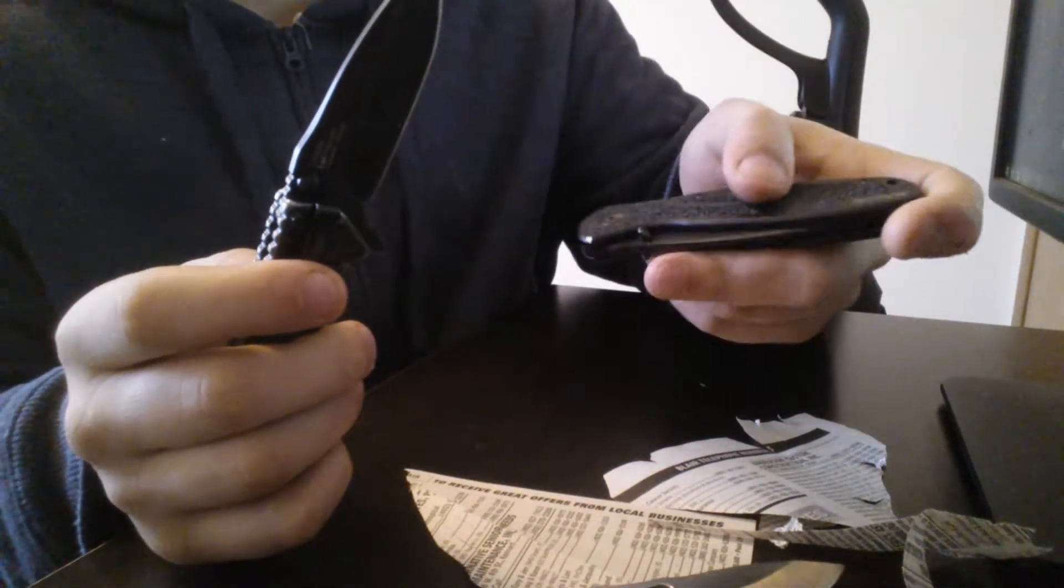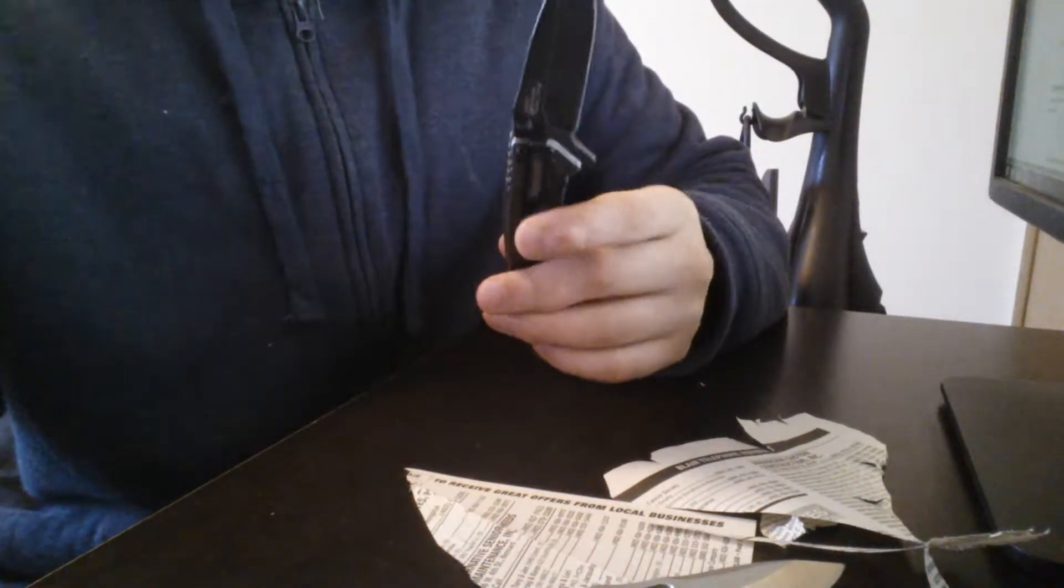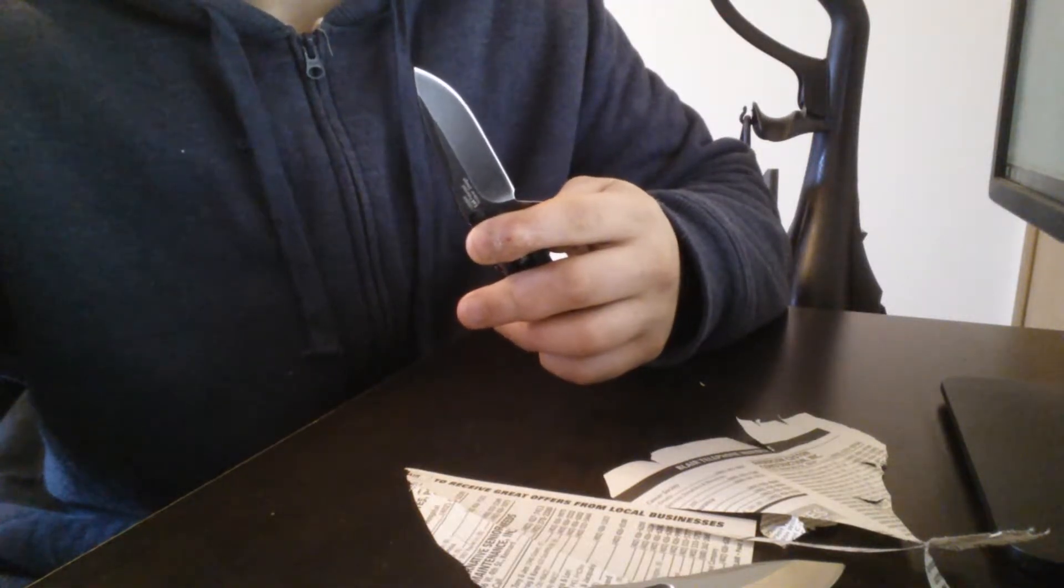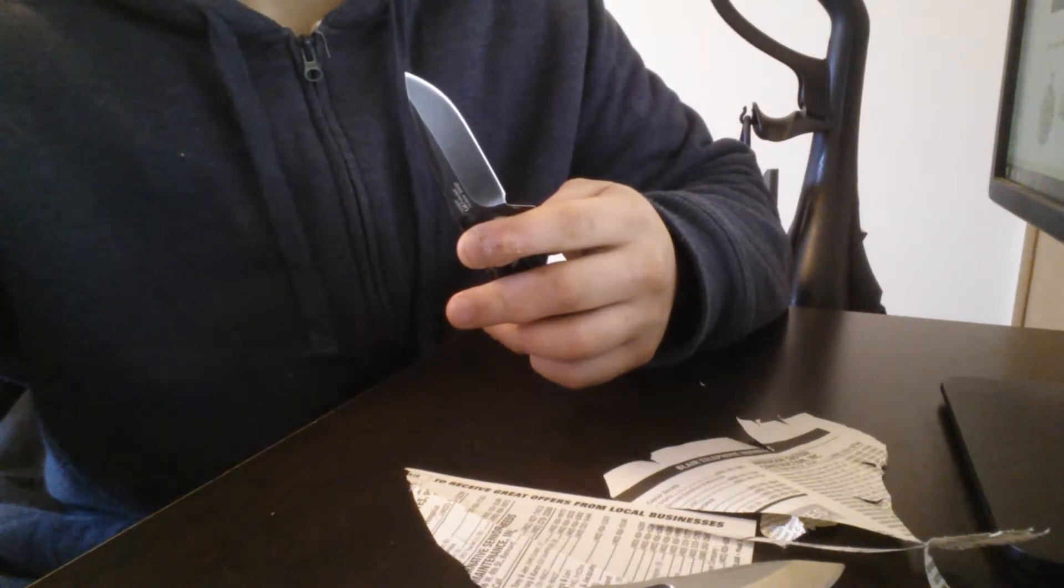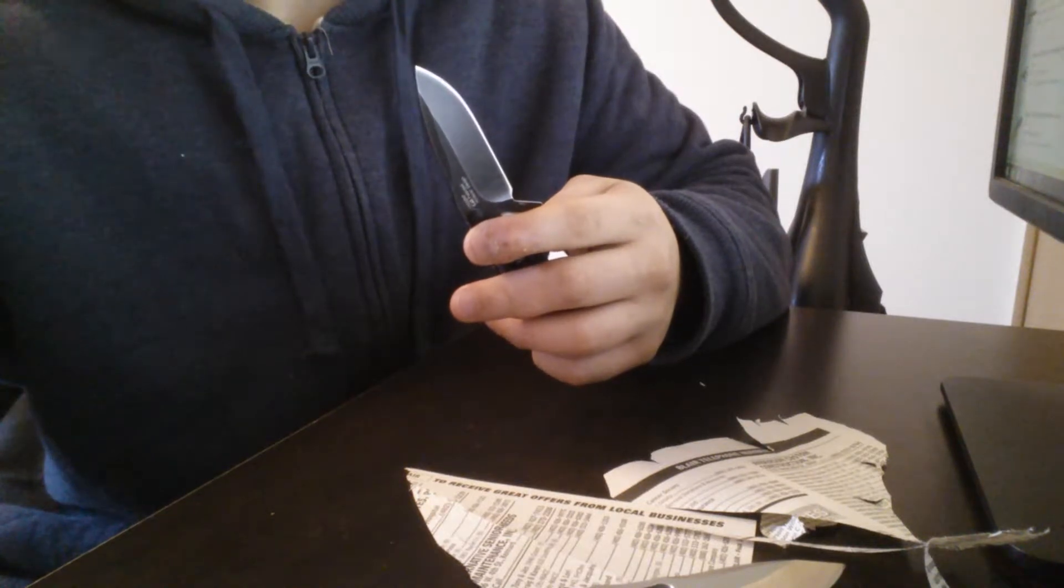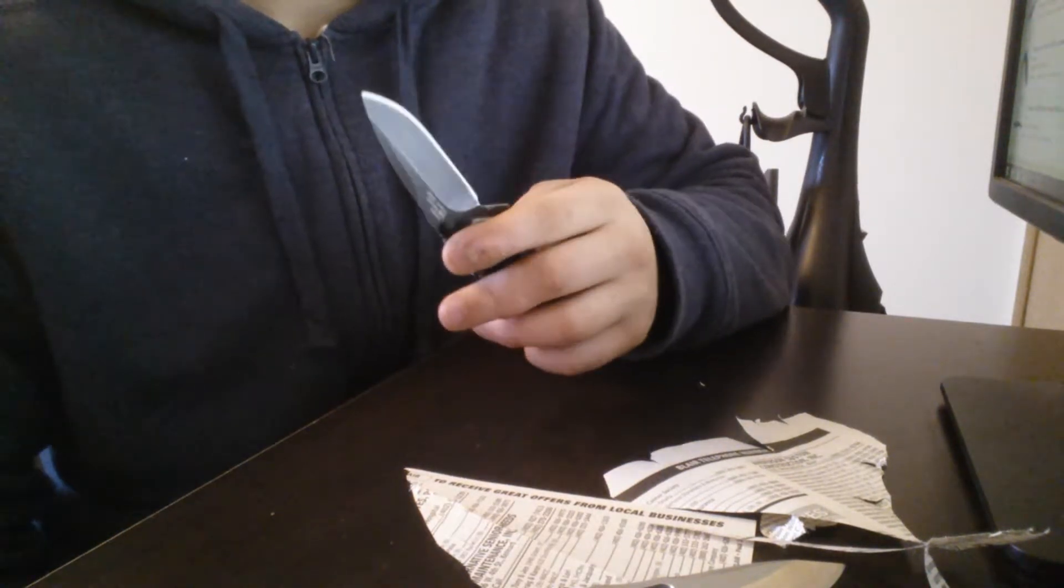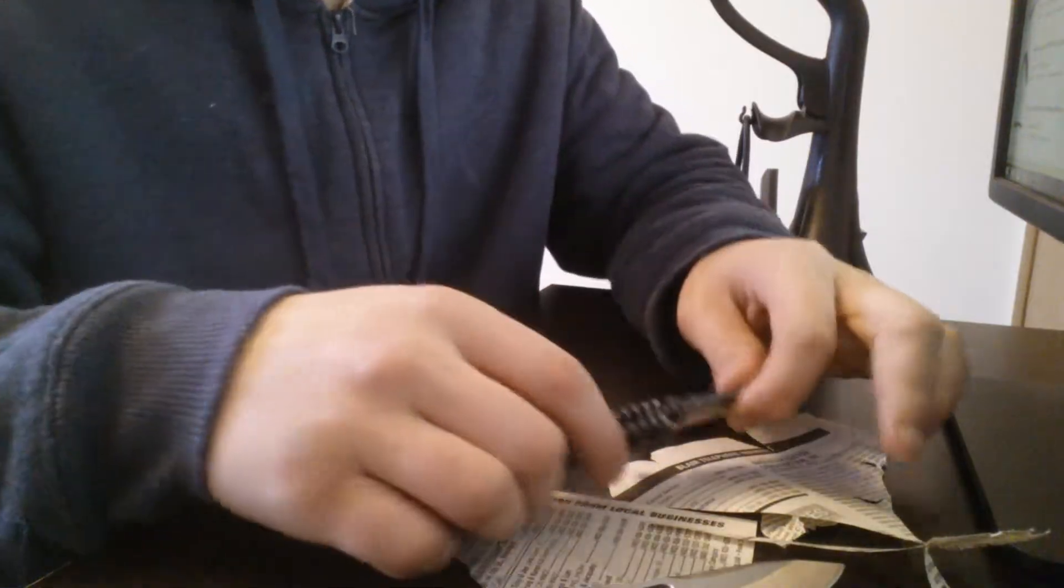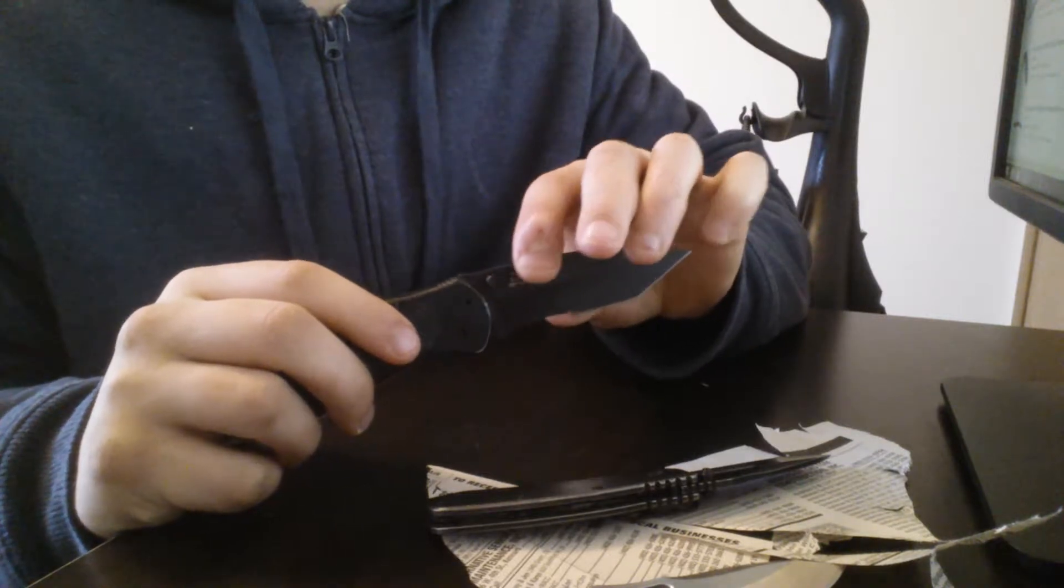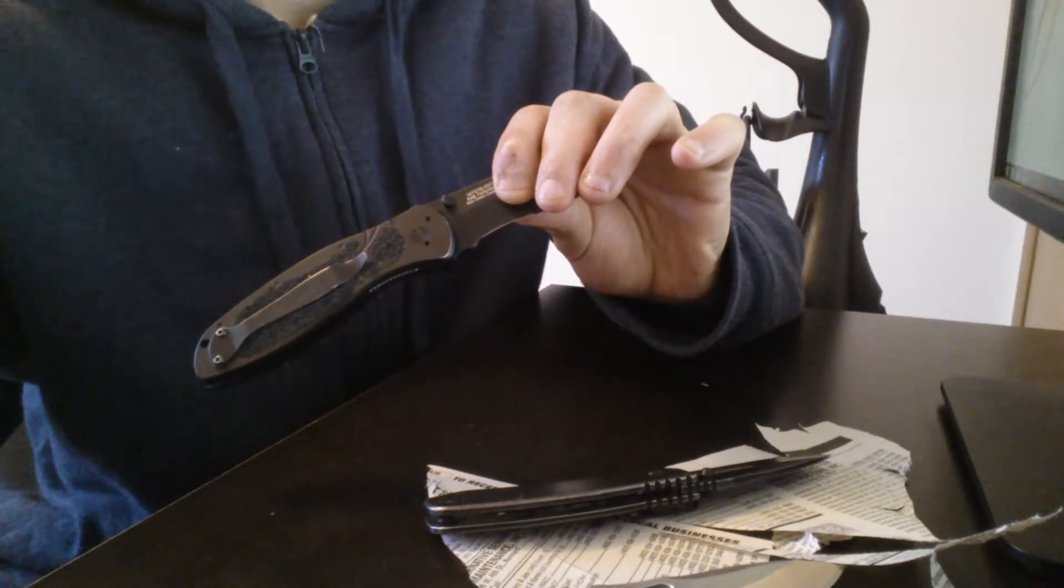This, of course, being a Kershaw Blur. I am going to get the Kershaw Knockout, and the one I'm going to get, I'm not going to get that one for a while, but the Kershaw 1670, which is the Blur, but it's got the satin blade. It's got the satin blade, and it's a slight recurve, and it's the S30V steel.